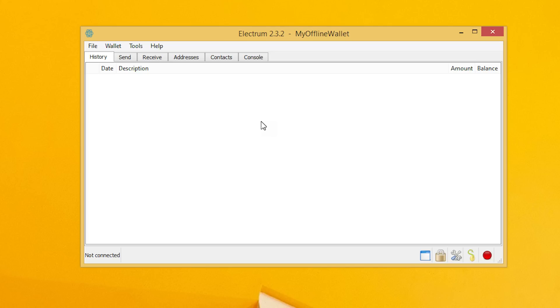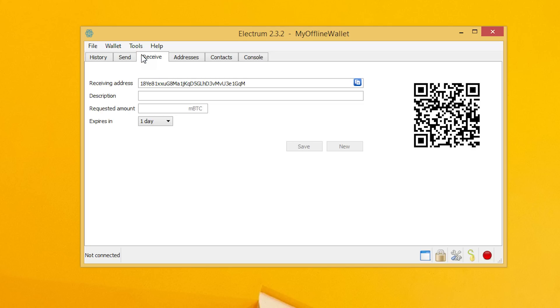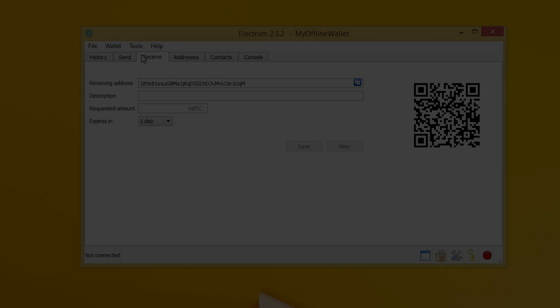Now we'll go to the receive tab in order to get an address that we can provide to the person or exchange that sends us some bitcoin.